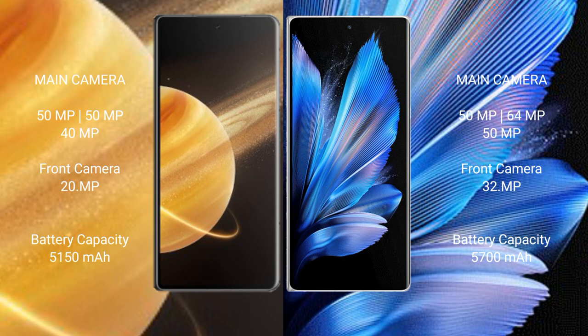Honor Magic V3 has a 5,150mAh battery with 66W fast charging support. Vivo X Fold 3 Pro has a 5,700mAh battery with 120W fast charging support.